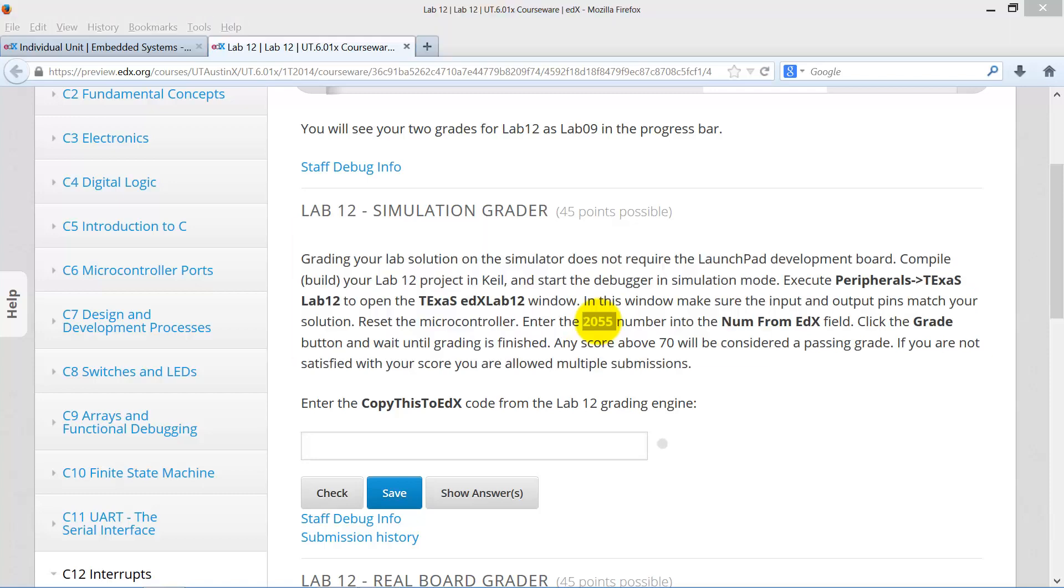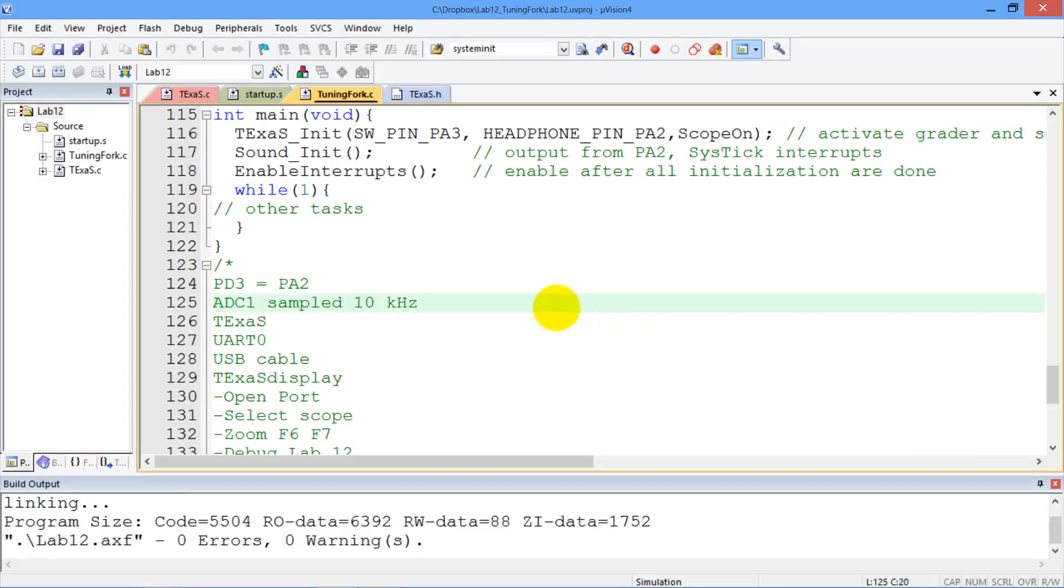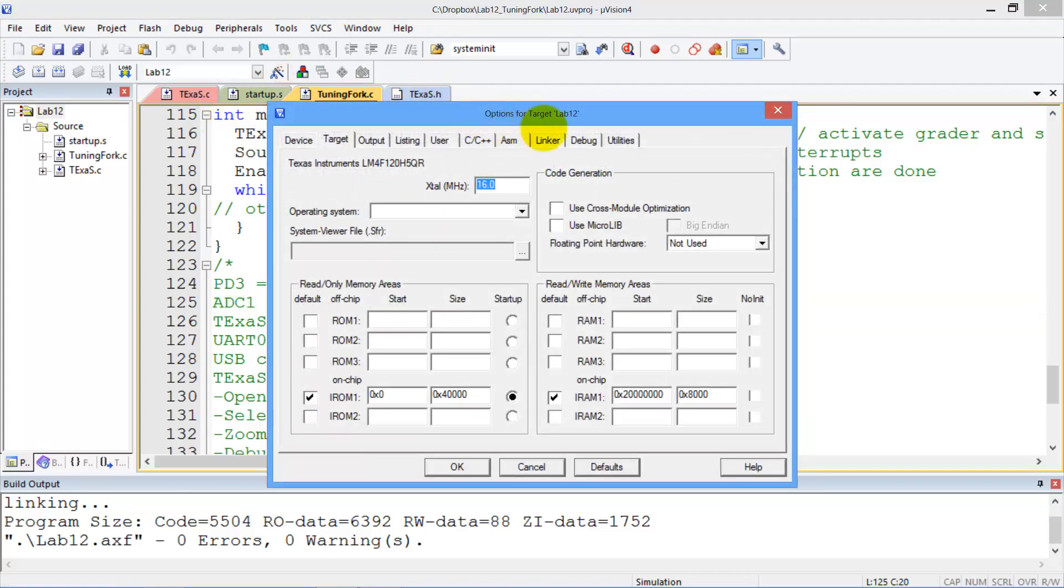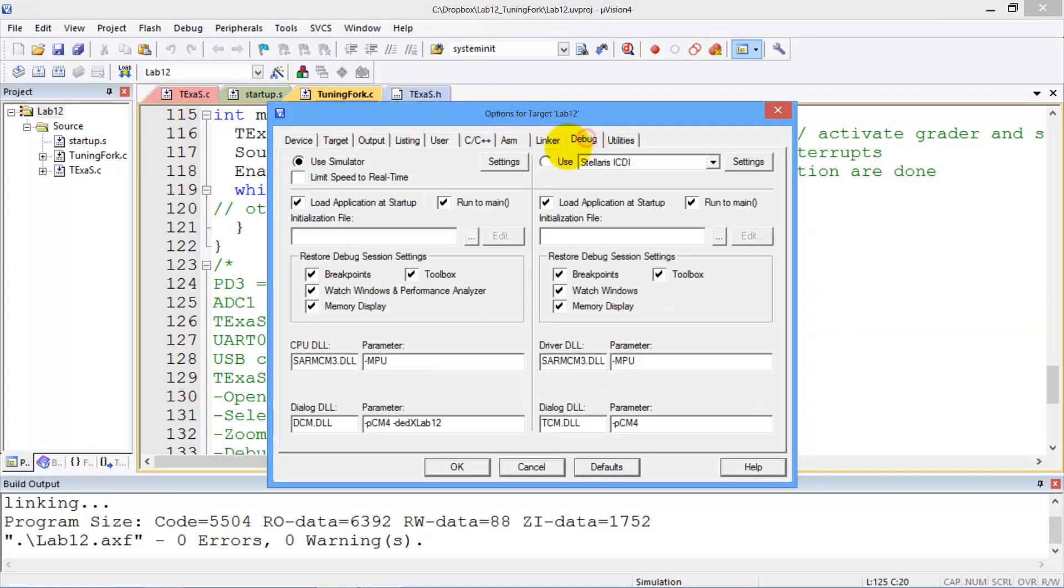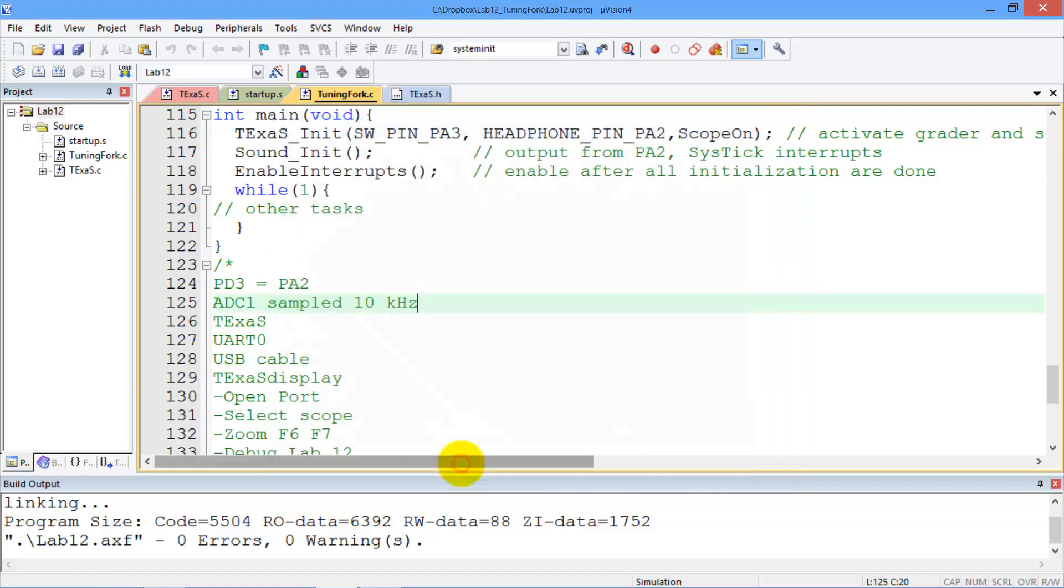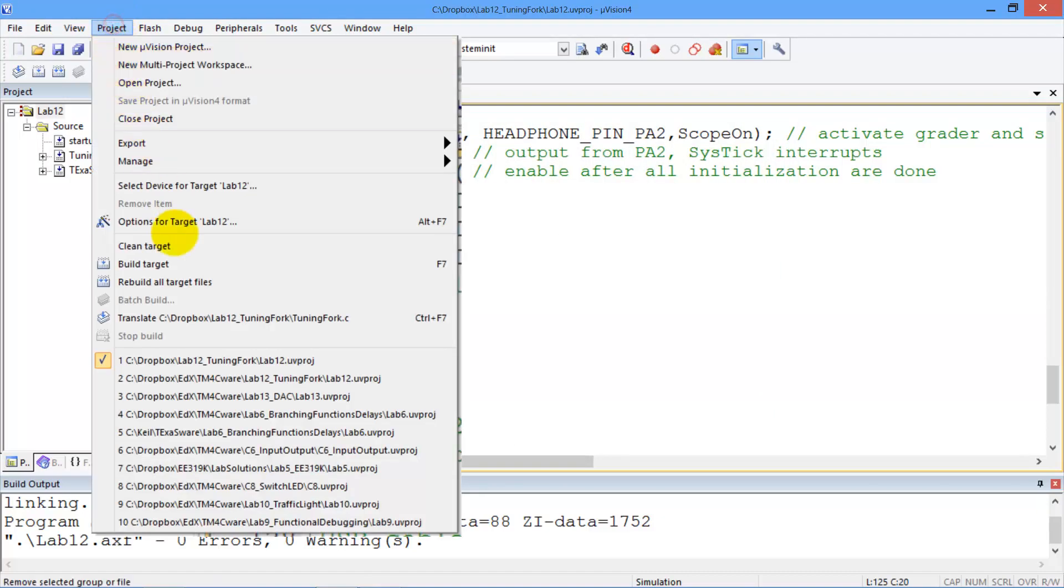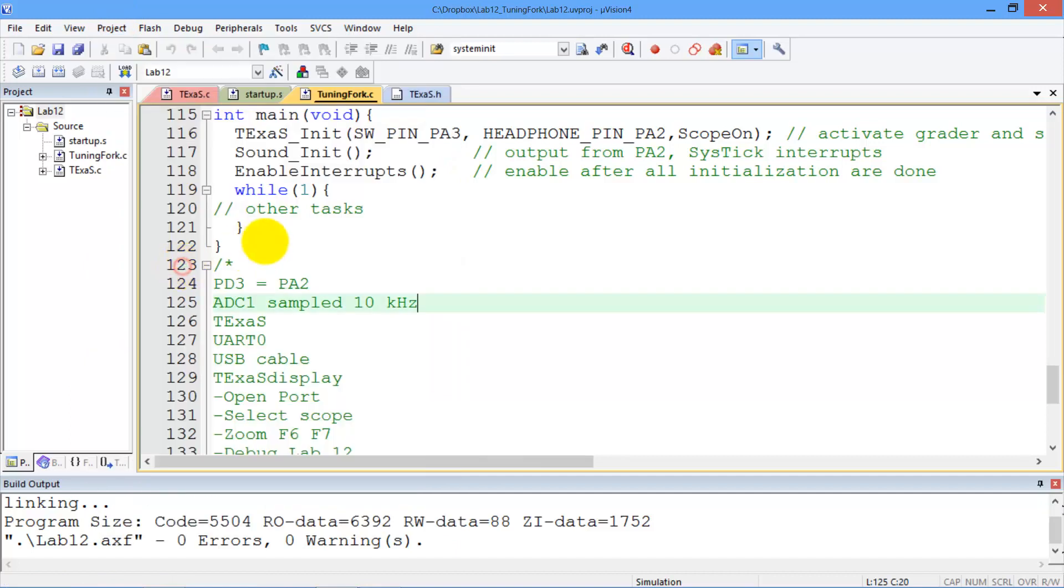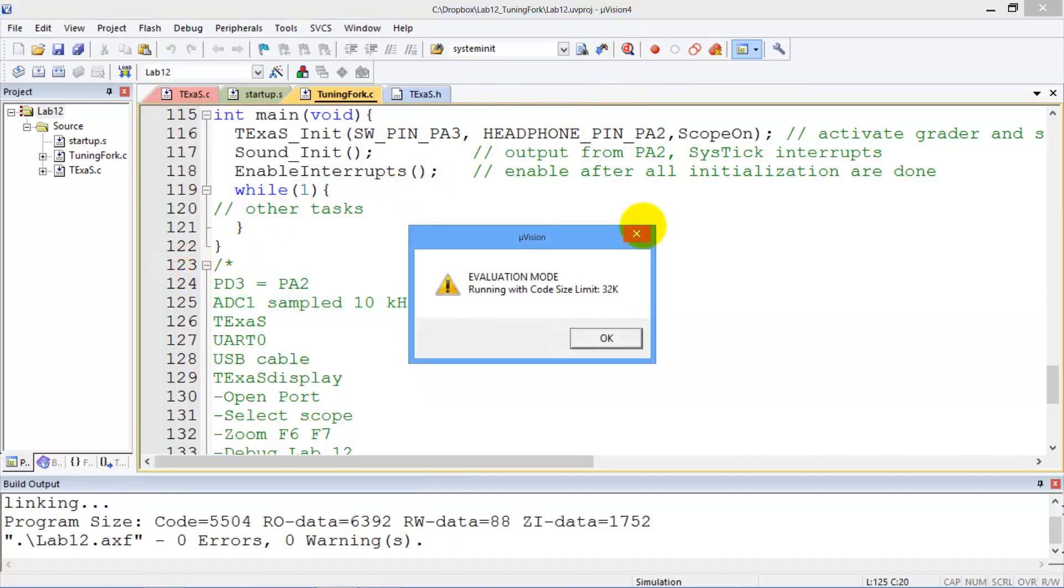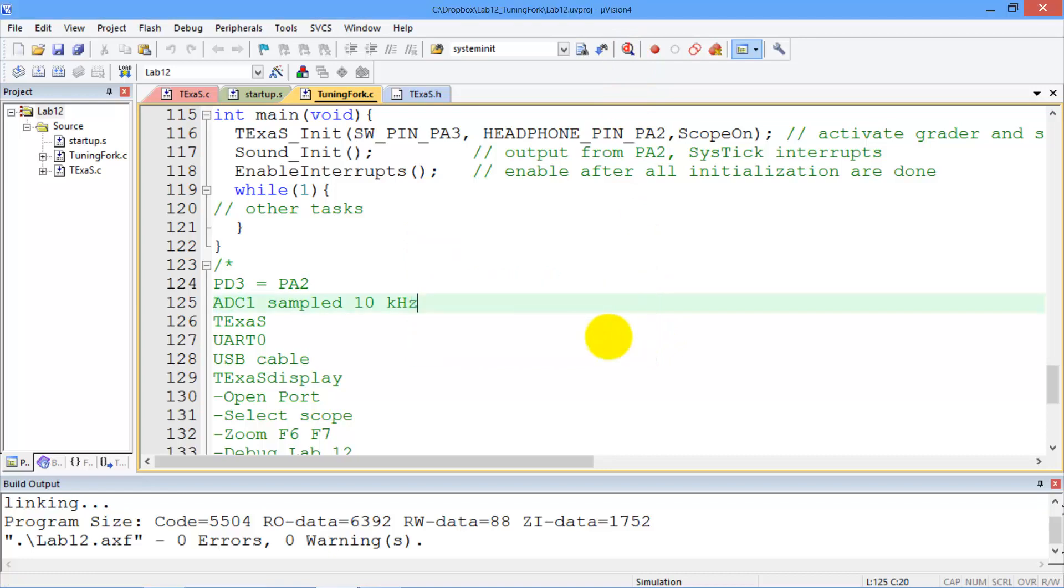We go over to Keil and since we're going to be in simulation mode, we'll check the options to make sure that we're set up to do the simulation in lab 12. We will compile our program, which is to build, and then we will download it and start the debugger in simulation mode, not on the board.